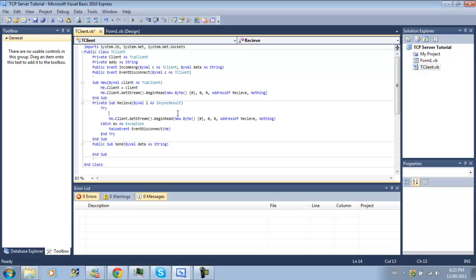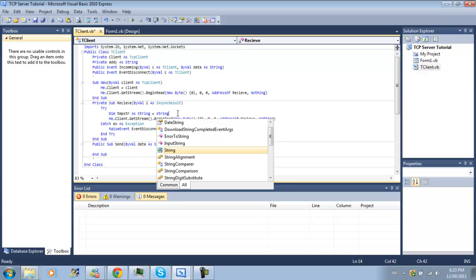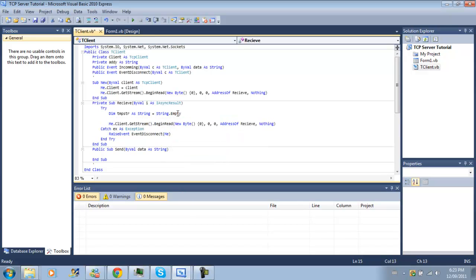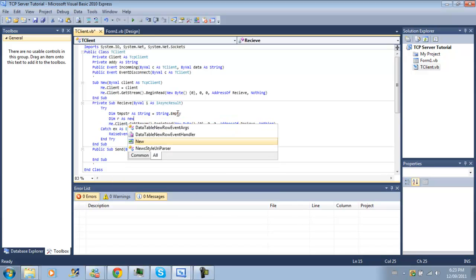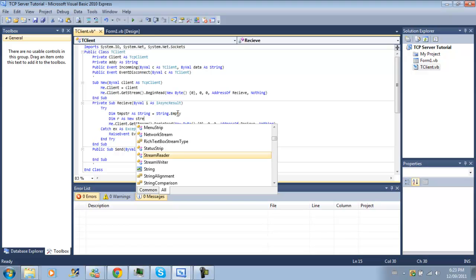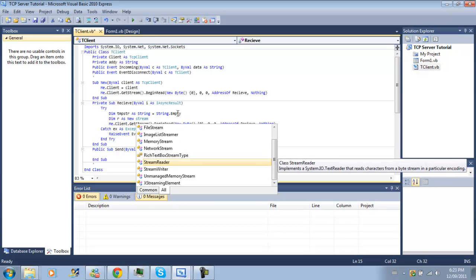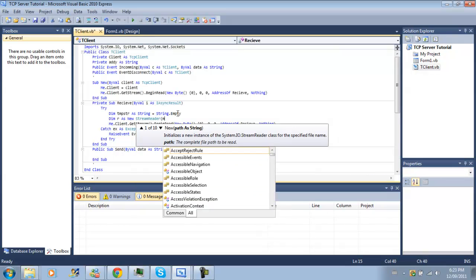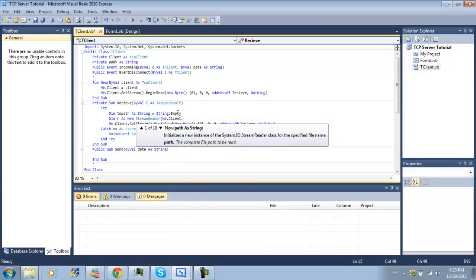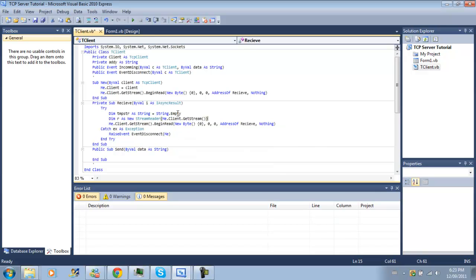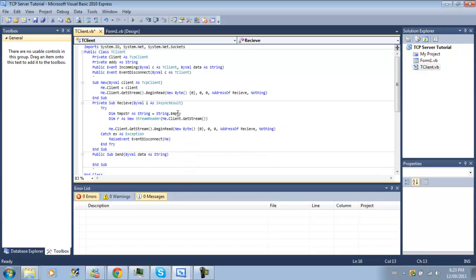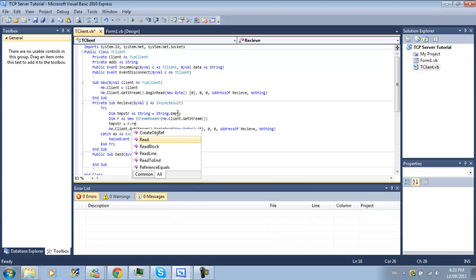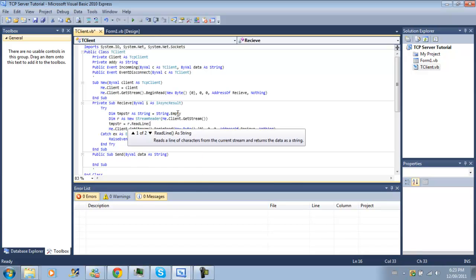There's no parsing here, but we are going to declare a temp string as string equals string dot empty. So we're going to create a new string again like before. And we're going to give r as new string reader of me.client.getStream.